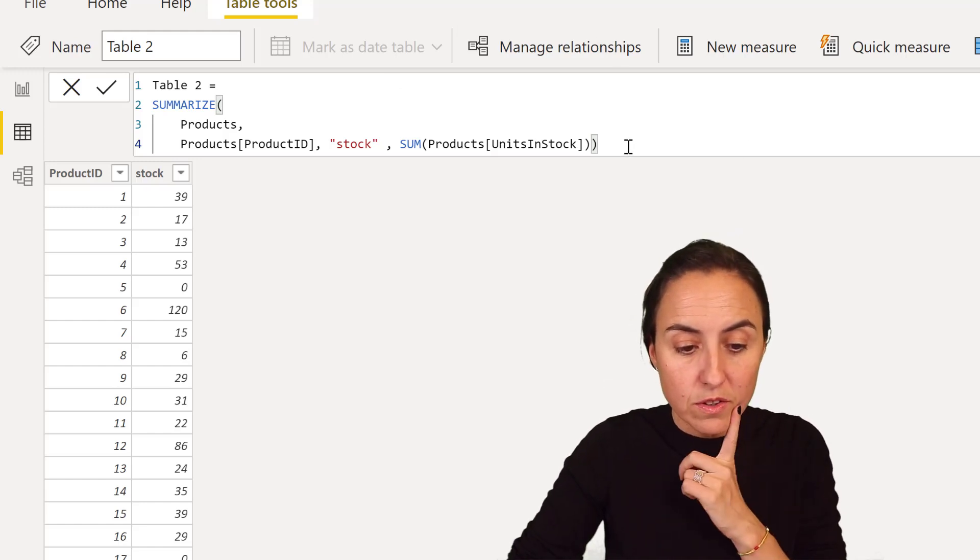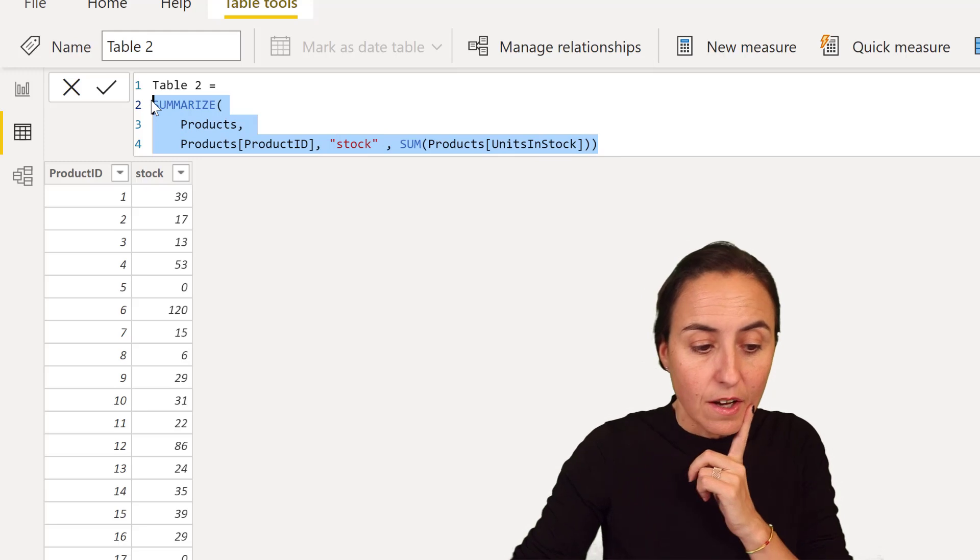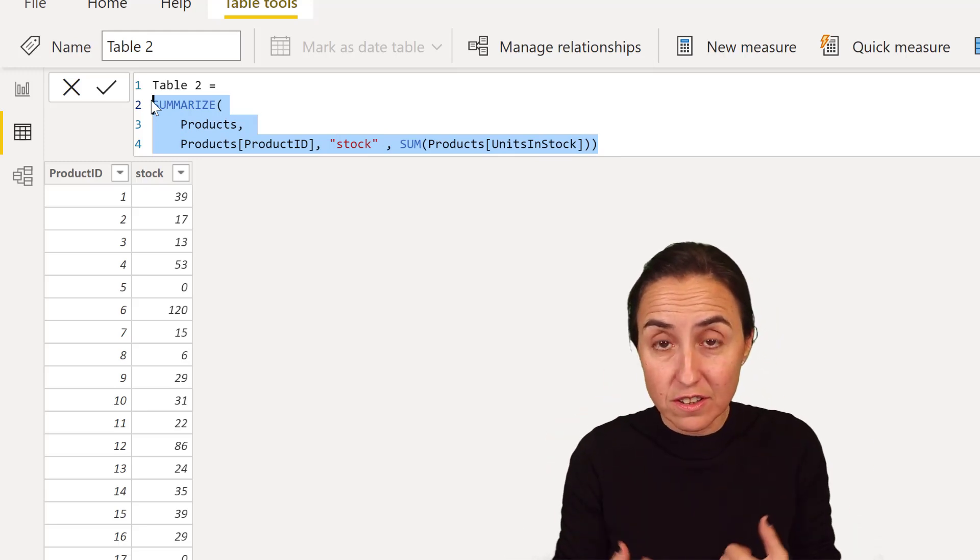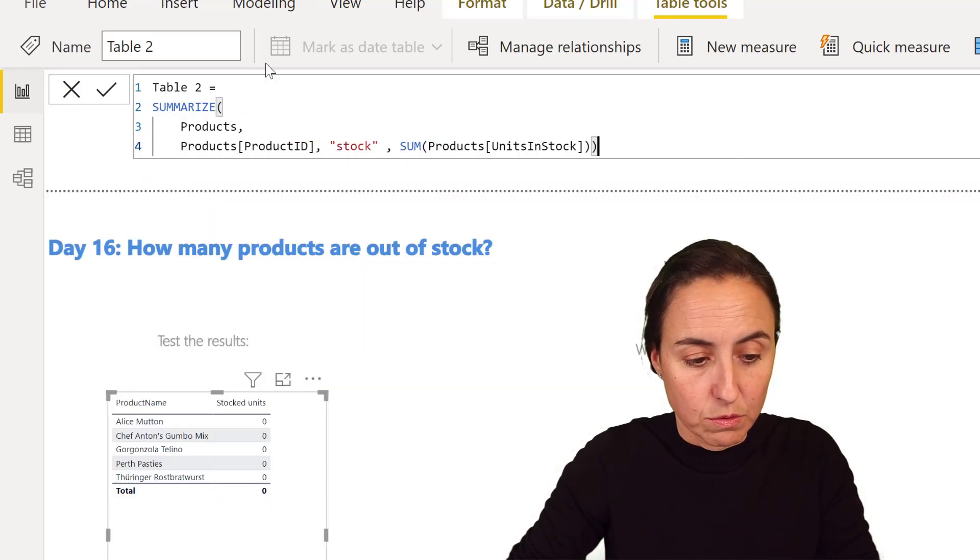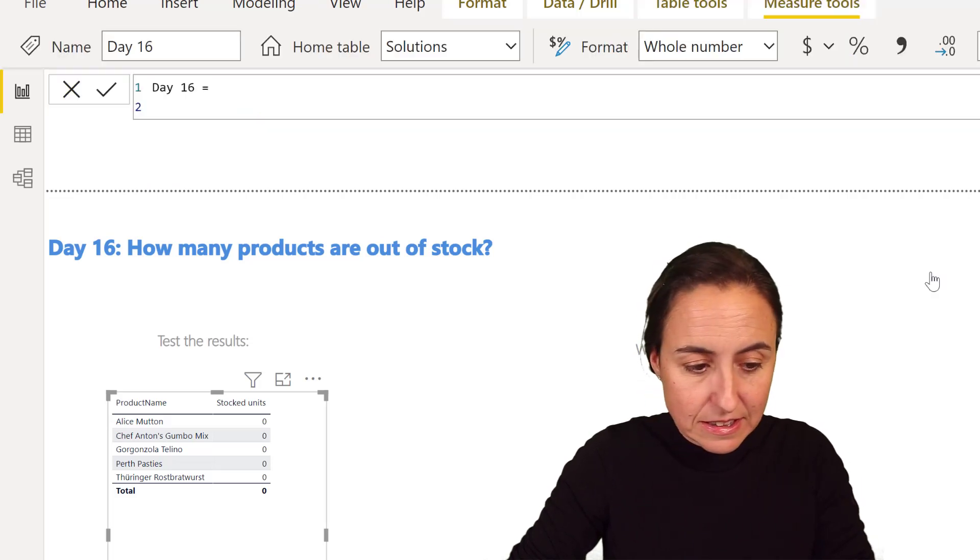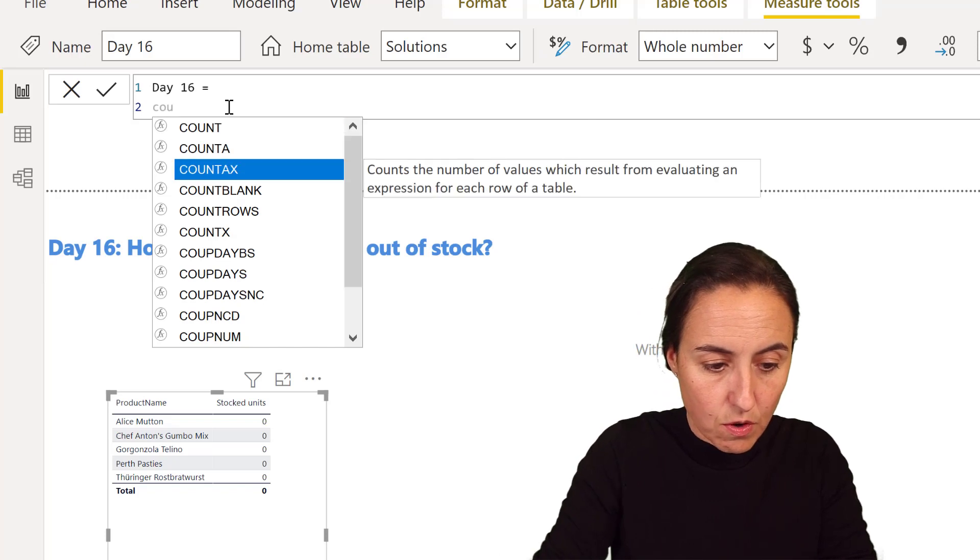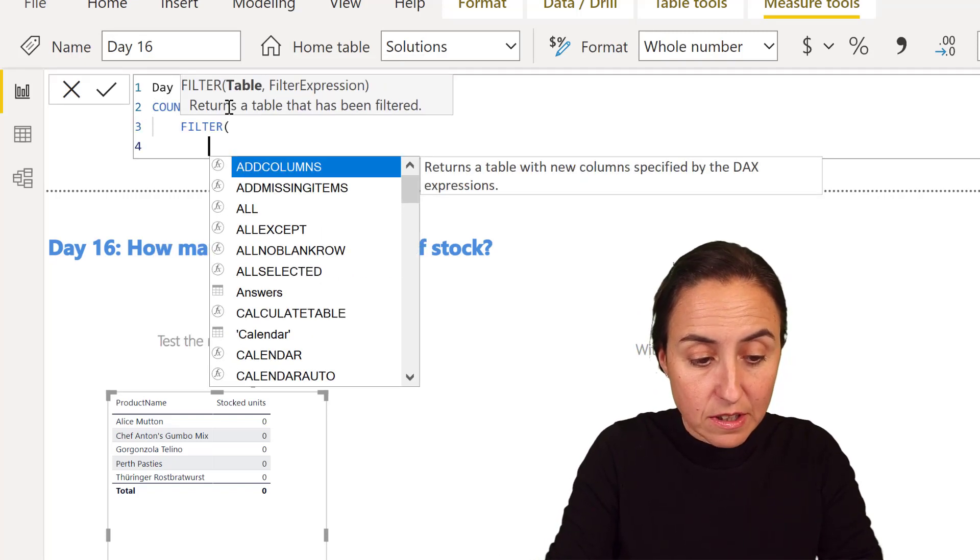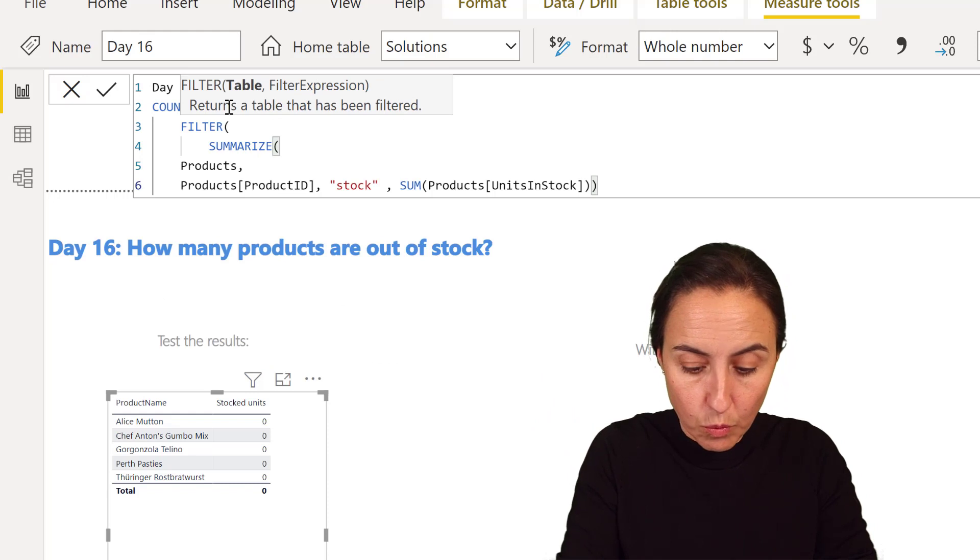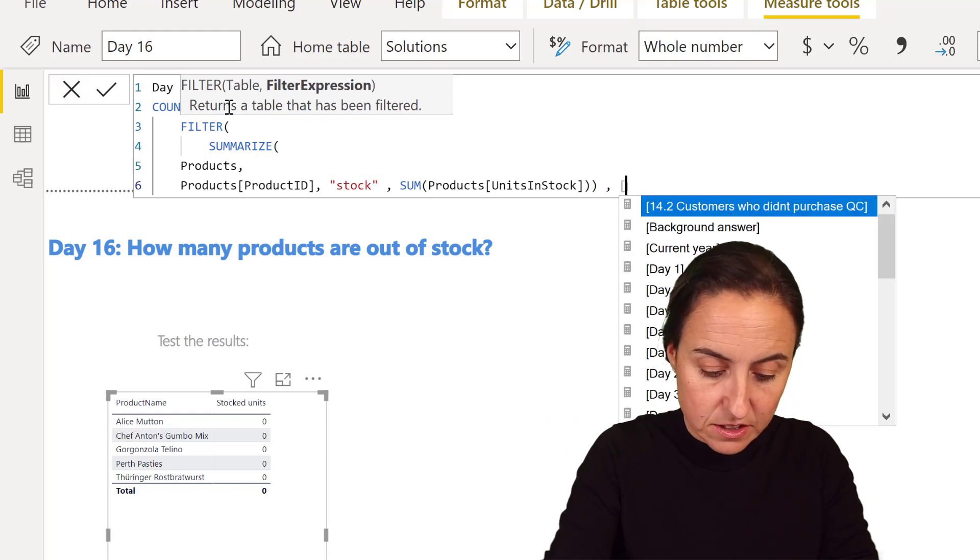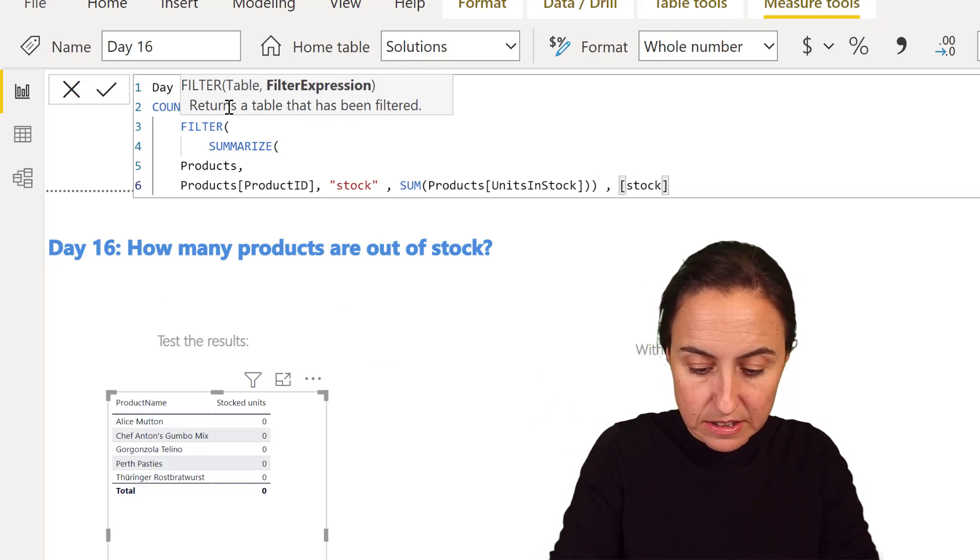And now we're going to grab this table. And we're going to count the rows where the stock is equal to zero. So we go back here, we go to day 16. And then we do count rows. But we're going to filter the table that we just created, where the stock is zero.